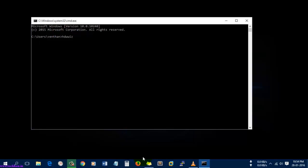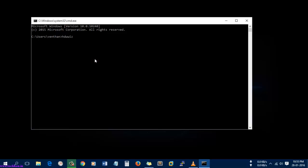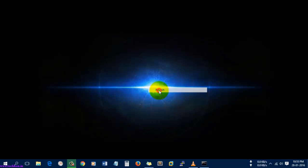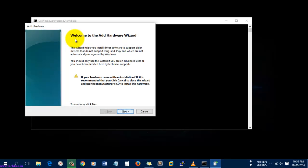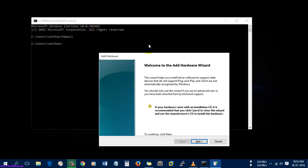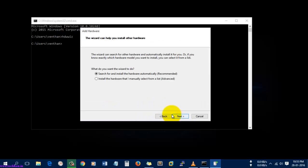It is open, and now I'm just going to add the hardware here. You just need to select Next, and here I'm going to select 'Install the hardware that I manually select from the list'. Select it.